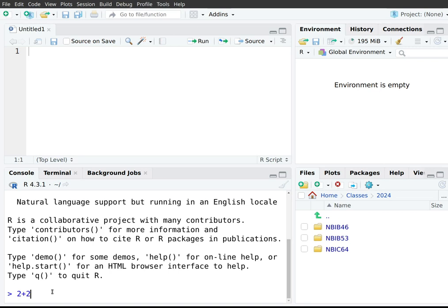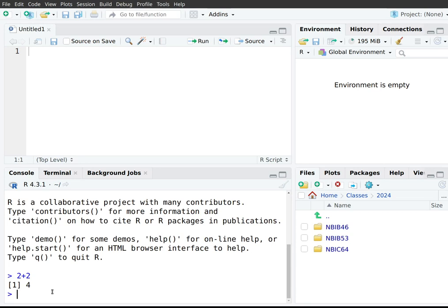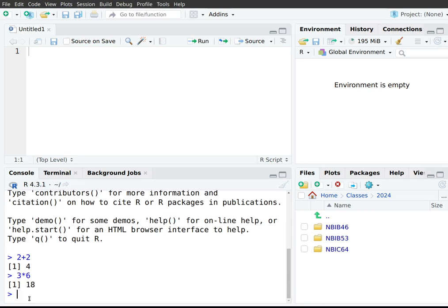To execute an expression, press Enter on PC or Return on Mac. You get back the result — for two plus two, the result four. Notice also that the result is preceded by a bracketed number one. Don't worry just yet about what that means — we'll cover it later. For another example, three times six returns 18, also preceded by that bracketed number one. This will always be the case, so please don't worry about it for now.